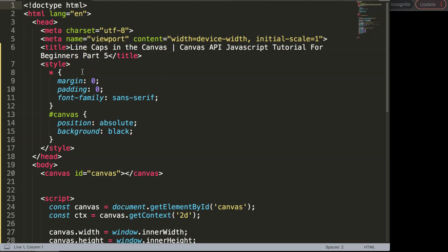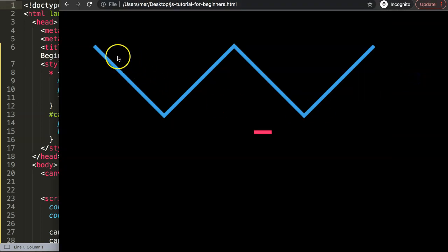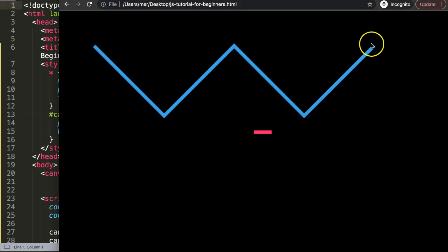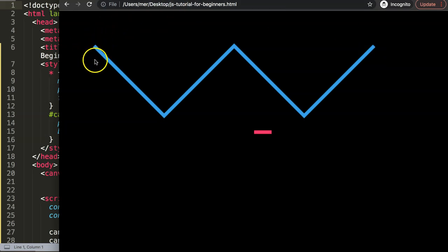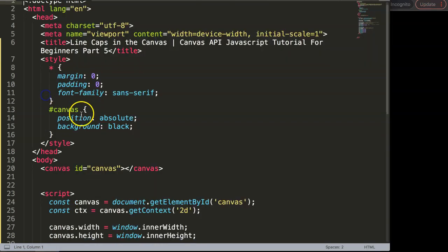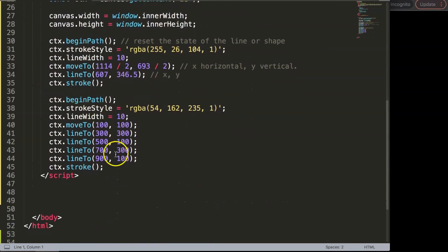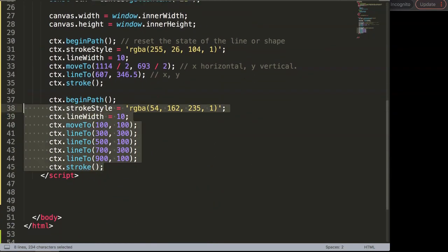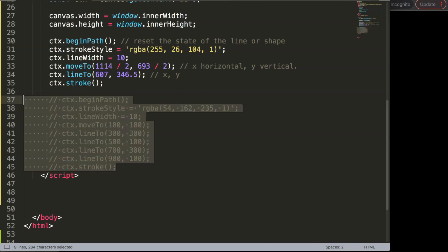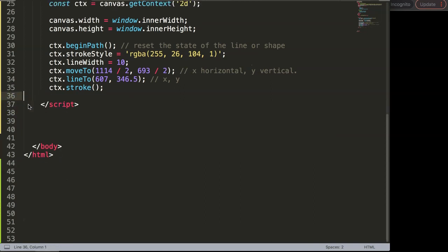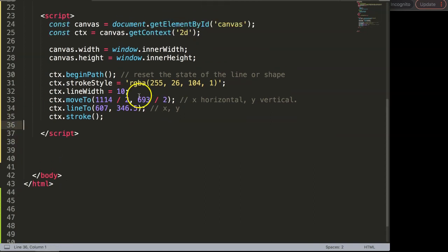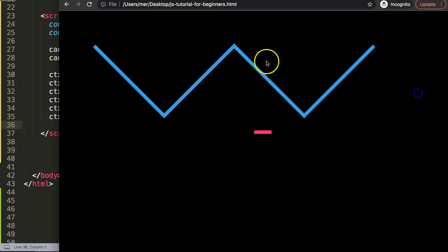In this video we're going to focus on the line caps in the canvas. This is very important because the line caps control basically the ending of our line, and we can do some nice tricks with that. First of all, let's create three different lines here so you can easily see what's going on. I'll just comment this out or you can remove this, we don't need this anymore.